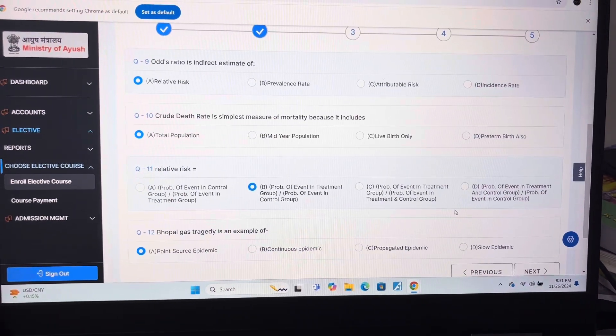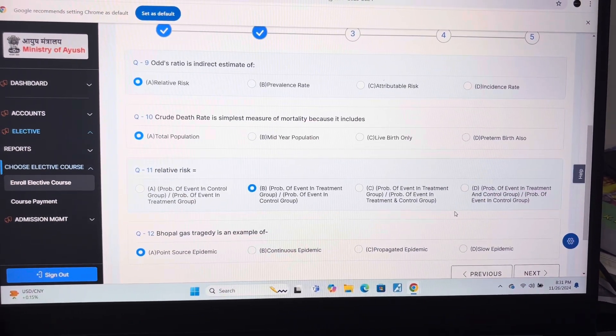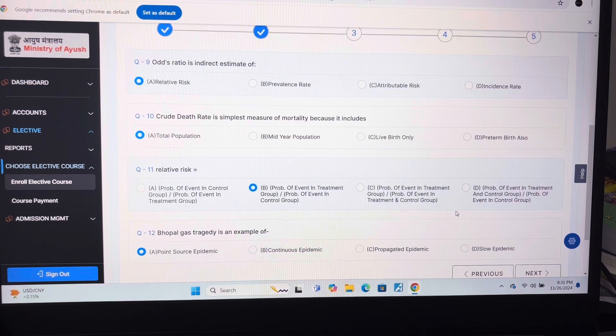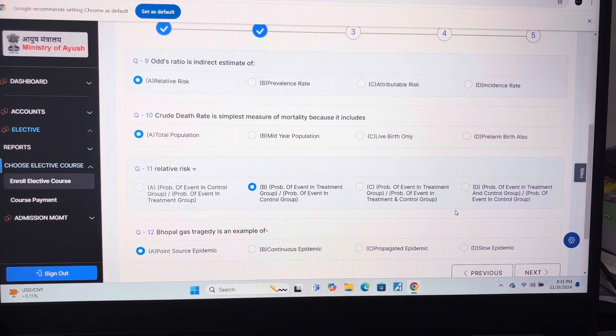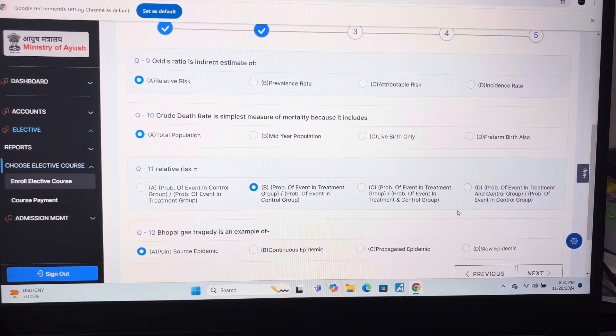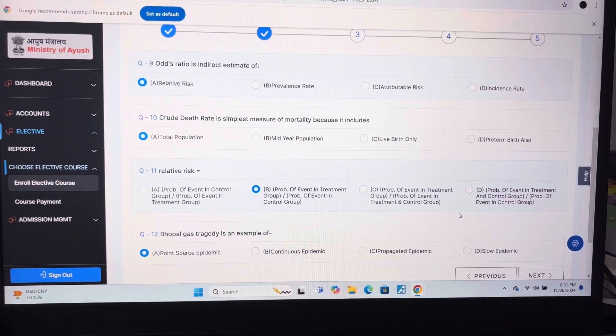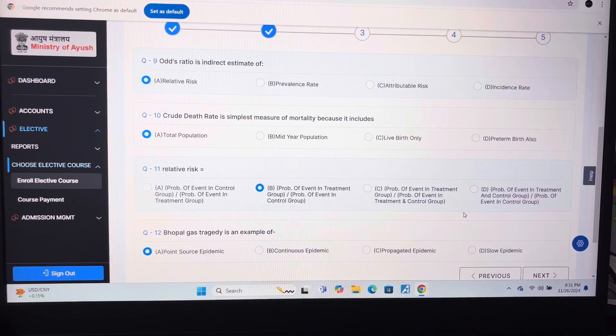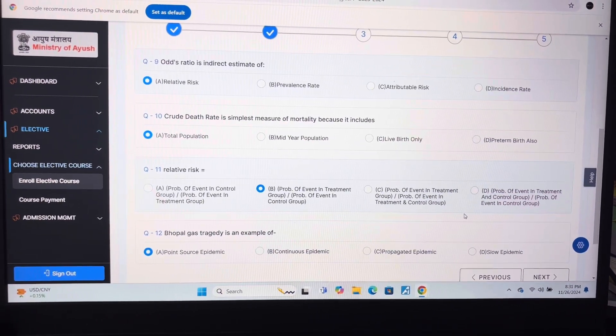Question 9: A — odds ratio is an indirect estimate of relative risk. Question 10: A — total population.